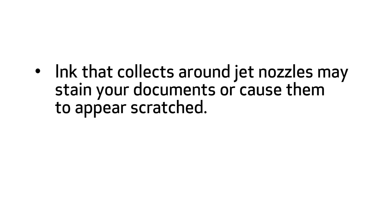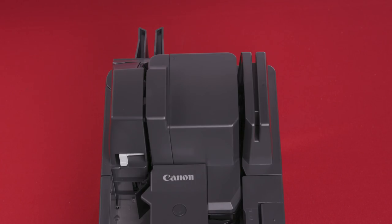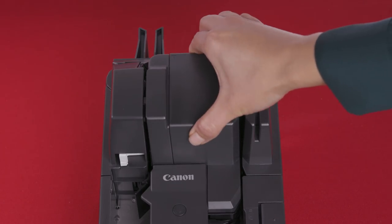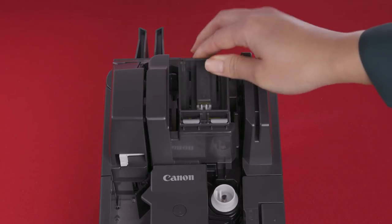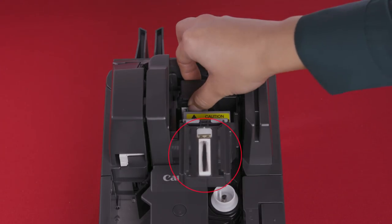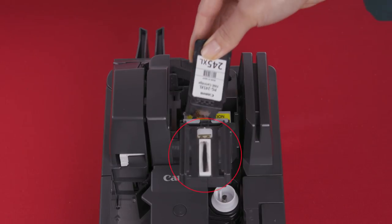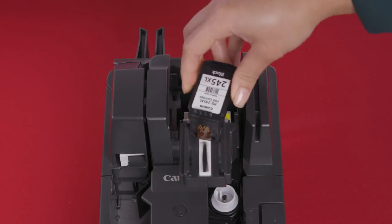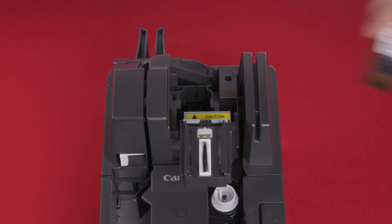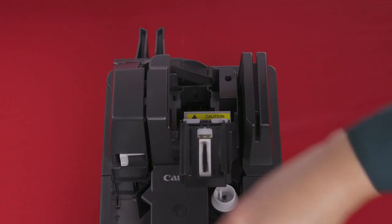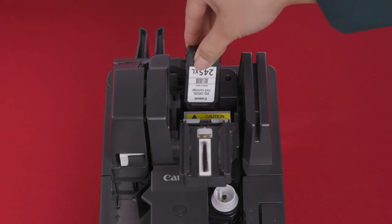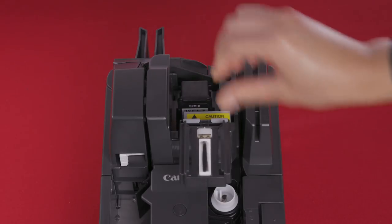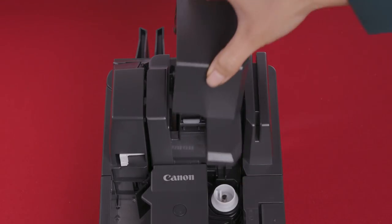Ink that collects around the inkjet nozzles may stain your documents or cause the text or bitmap image to appear scratched. To avoid this, clean the area around the inkjet nozzles periodically. To clean the inkjet nozzles, first remove the top cover. Using the built-in nozzle cleaning unit, remove the ink from around the inkjet nozzles. Make sure you swipe the ink cartridge a few times on the built-in nozzle cleaning pad. Next, set the ink cartridge and replace the top cover.